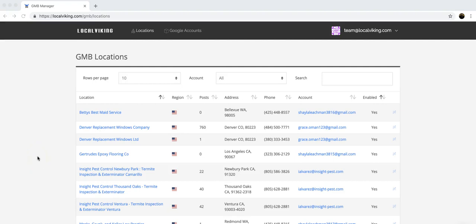Hey there guys, I want to take a moment to show you how you can add team members and sub-users to your Local Viking account so they can help you manage your GMBs.